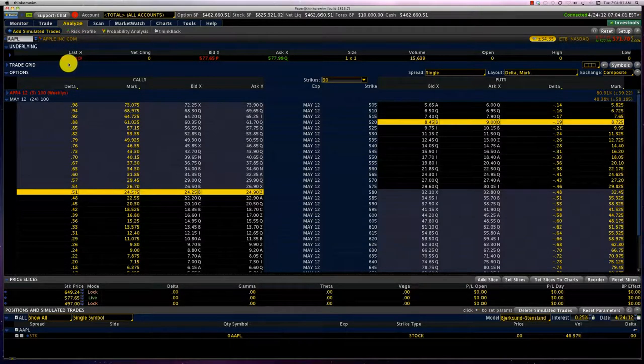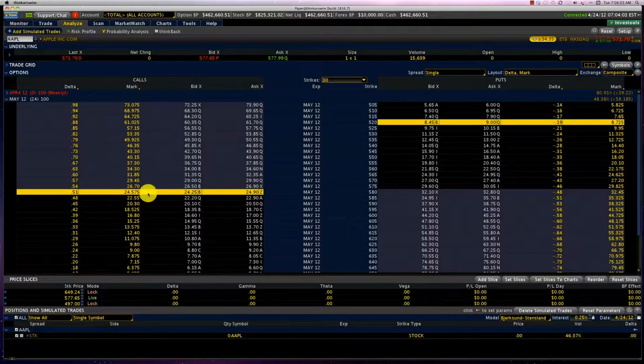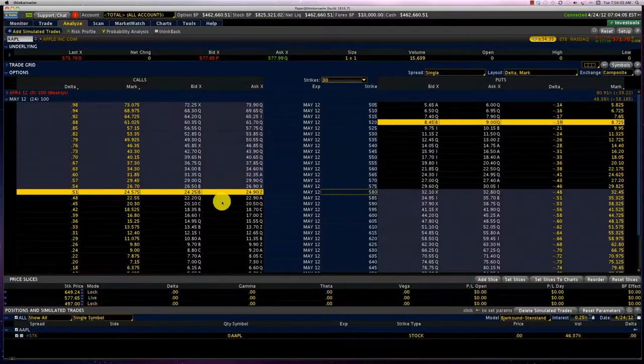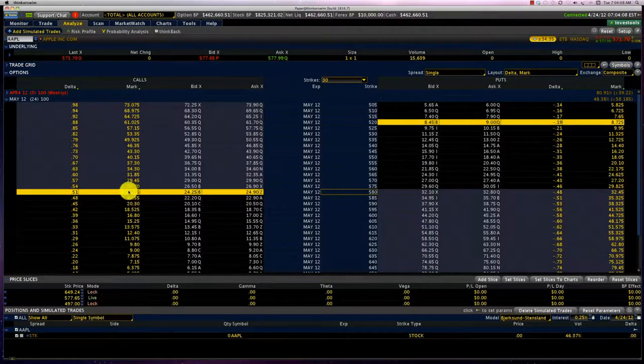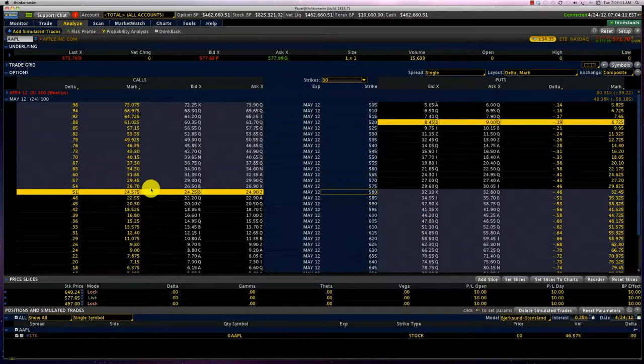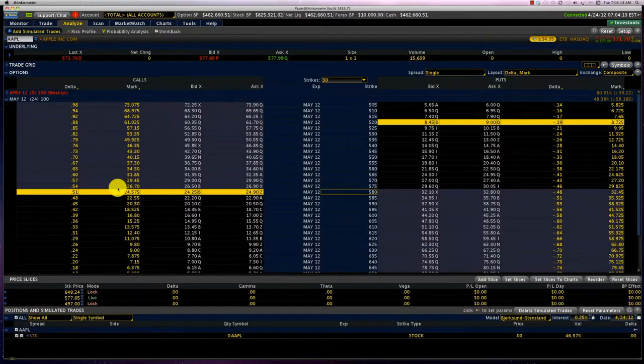So if Apple moves up by $1 then our 580 call is going to move up by 51 cents. So it's going to go up from $24.57 to $25 point something.